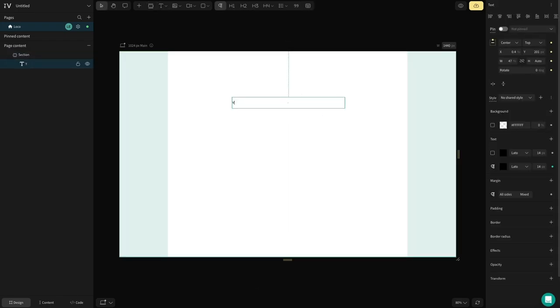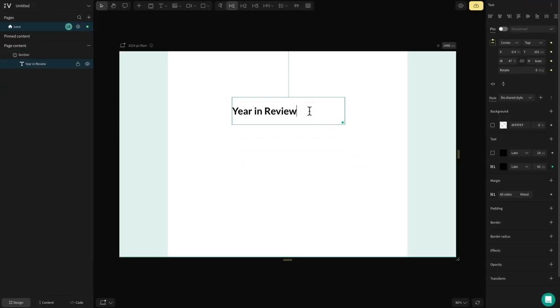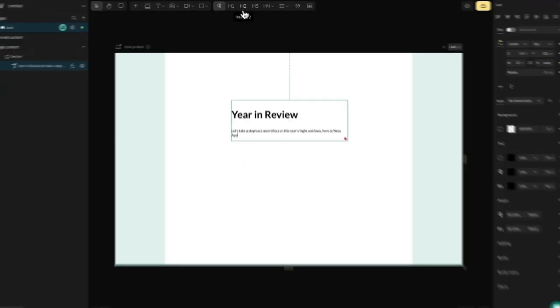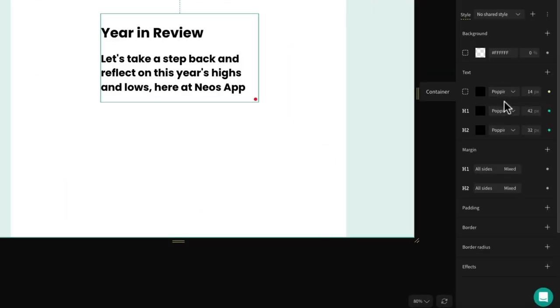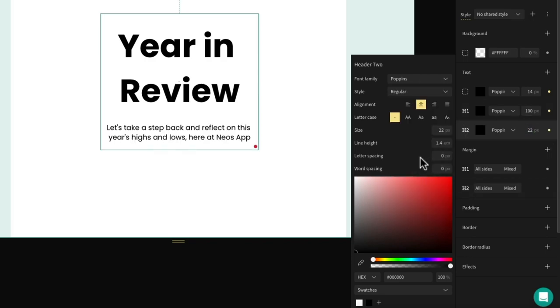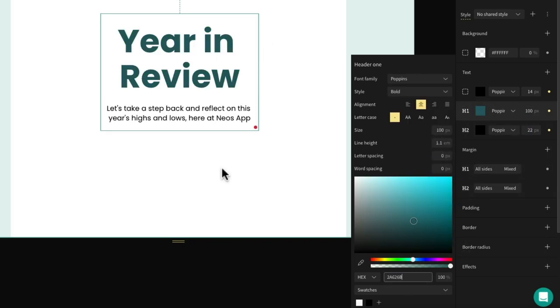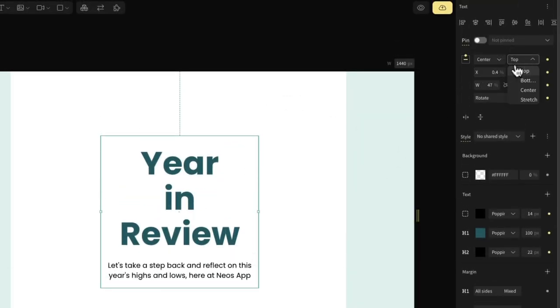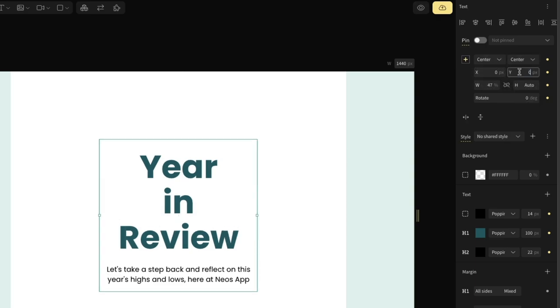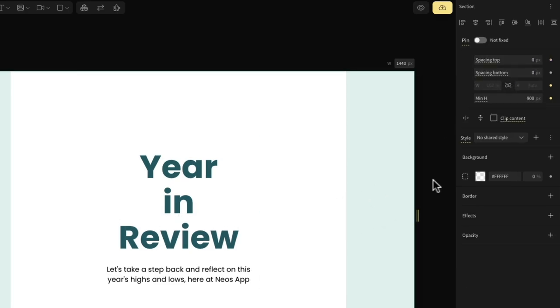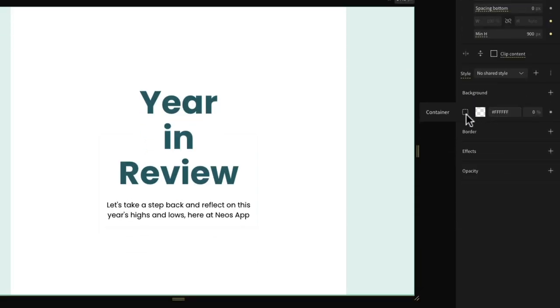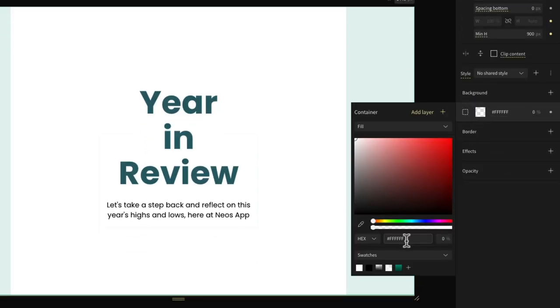We can then go in and add a text box. Here we'll add our header — we'll write something like 'Year in Review' and set this to an H1 tag. We'll also insert a subtitle in the same text box and set this to H2. With the text box selected we can head over to the design panel on the right-hand side and play around with the fonts to get them looking the way we want. Then I'm going to head up to the constraints tool and set this text box to be centred. Next we're going to change our background colour — if we head over to the design panel and select background, we can pick the colour of our choice.